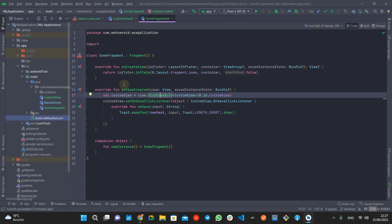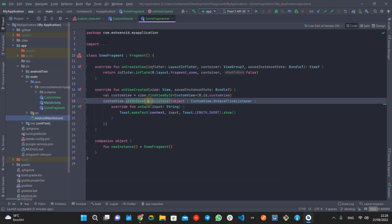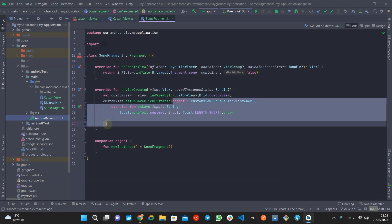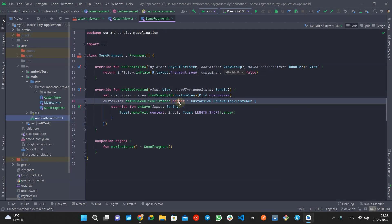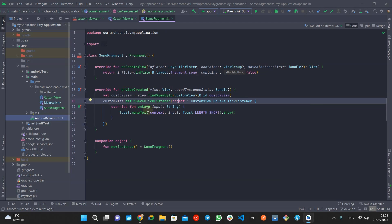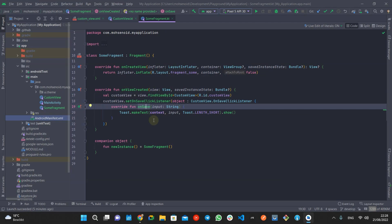And inside my fragment, I'm setting this OnSaveListener and firing a toast containing the input I received from the custom view. As you can see, I have two options: creating a class that implements that interface, or passing the interface implementation as an anonymous object.